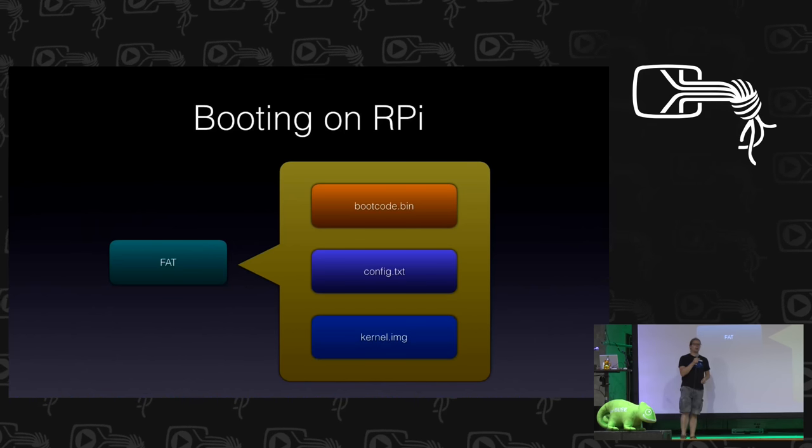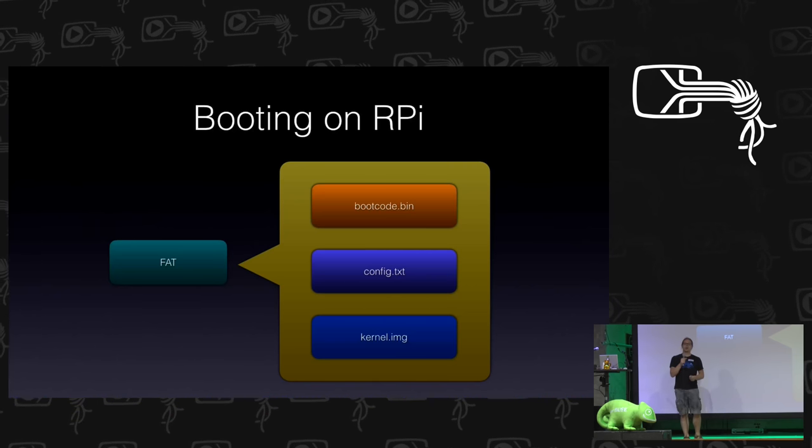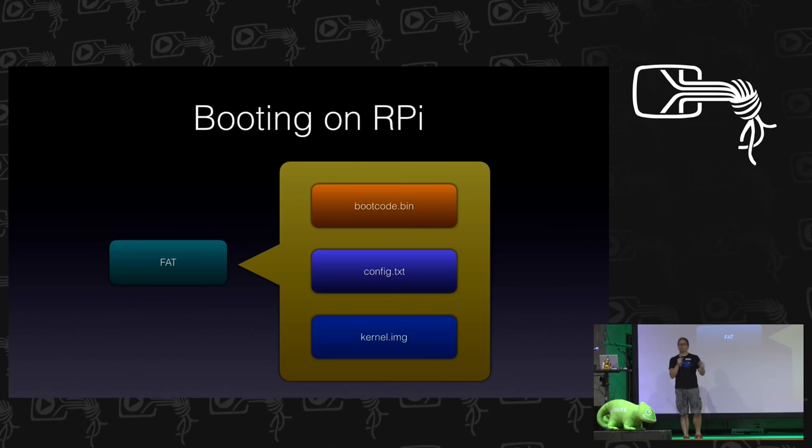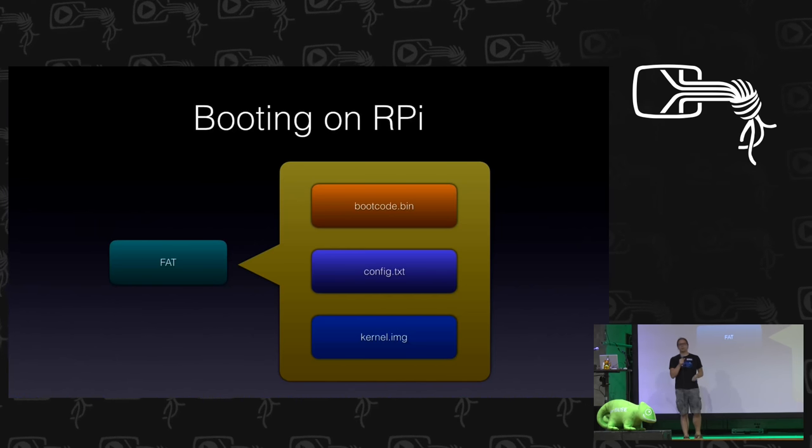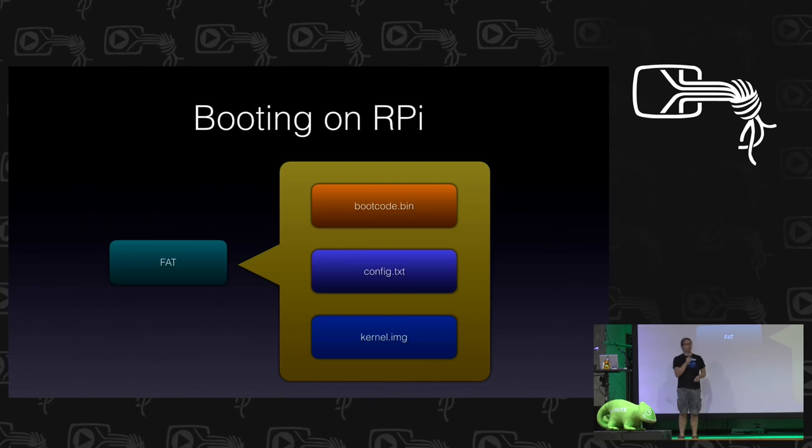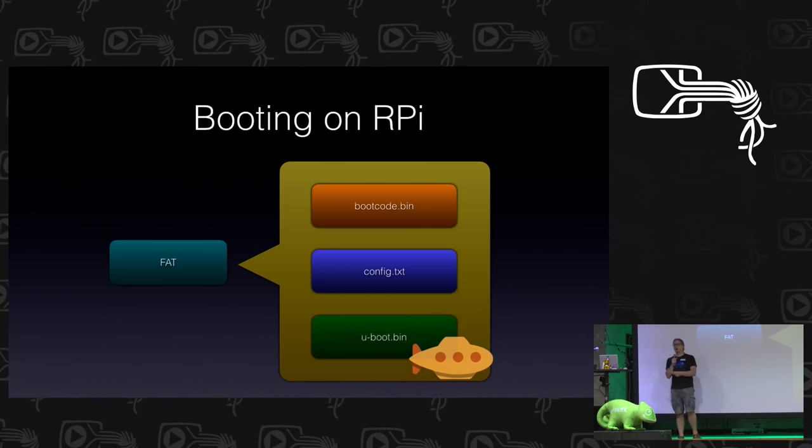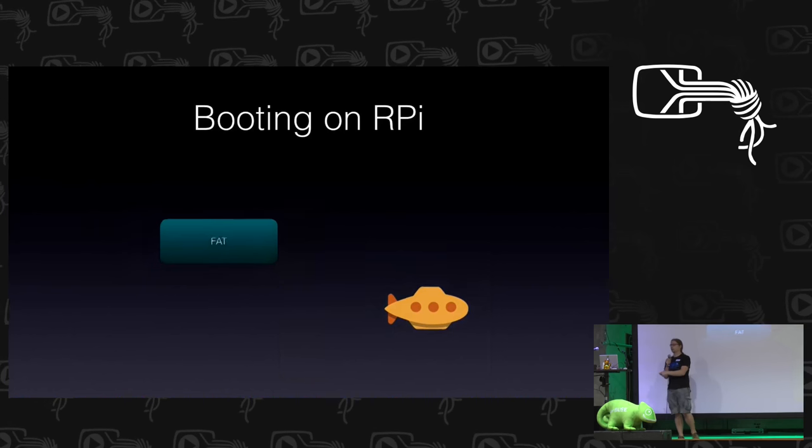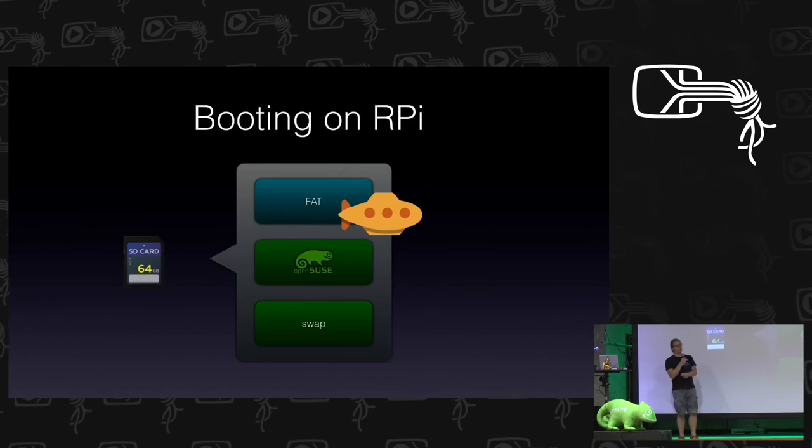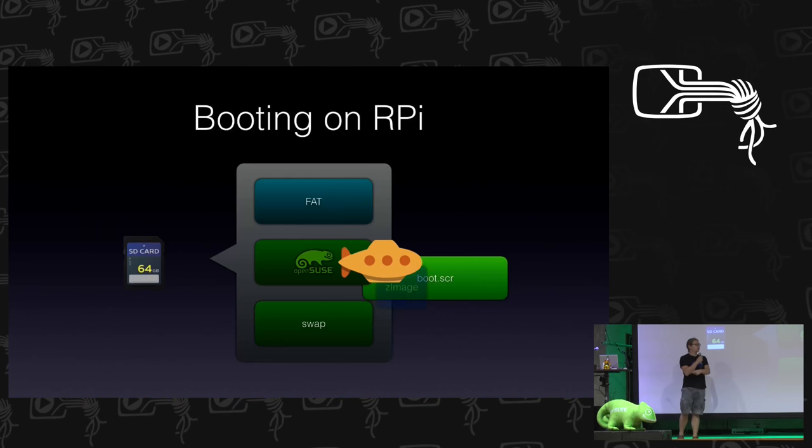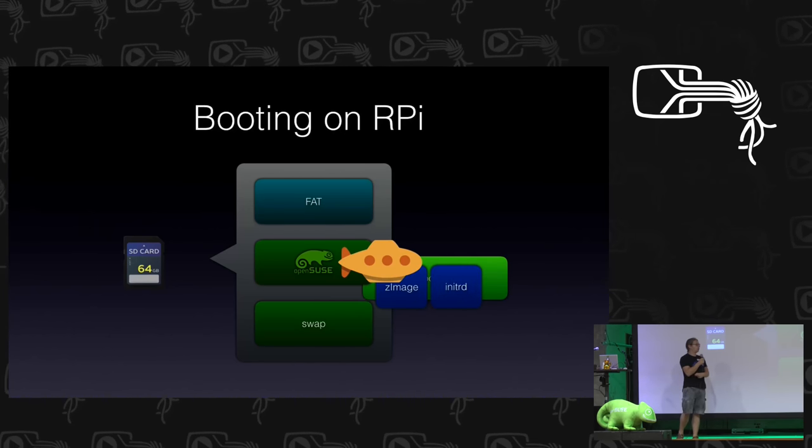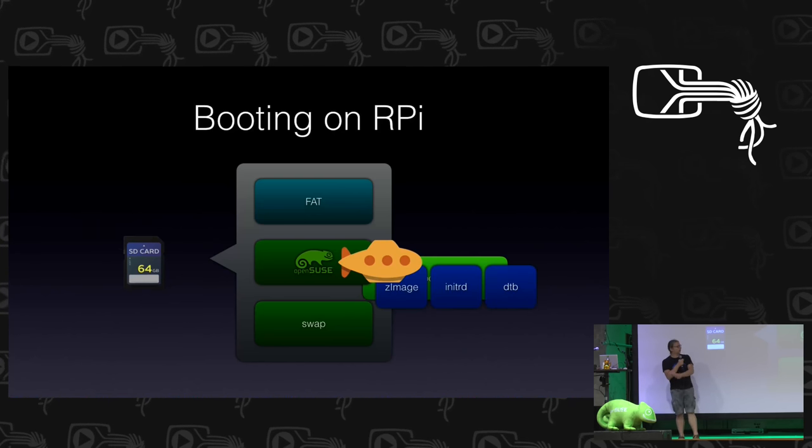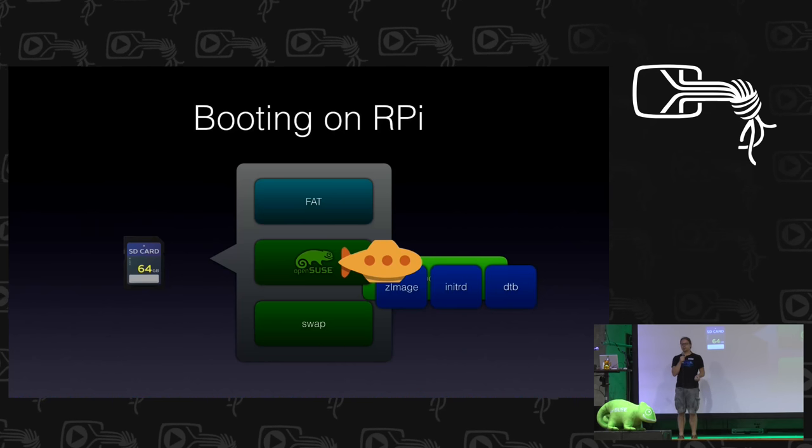And usually, if you have a Raspbian distribution, you also get a kernel on that FAT partition. But ever from the very first time we enabled the Raspberry Pi in OpenSUSE, we figured it was a really bad idea. So instead, we are using U-Boot at that point. And U-Boot then goes in and can actually break out of that FAT partition, go into your real root partition, read a script called boot script from there, and load the kernel, initrd, and device tree from your root partition, which means you can update files with normal RPMs.